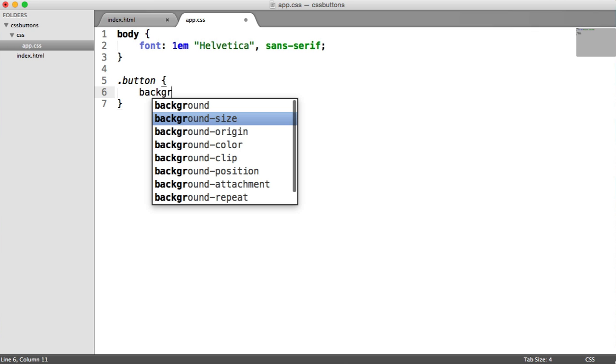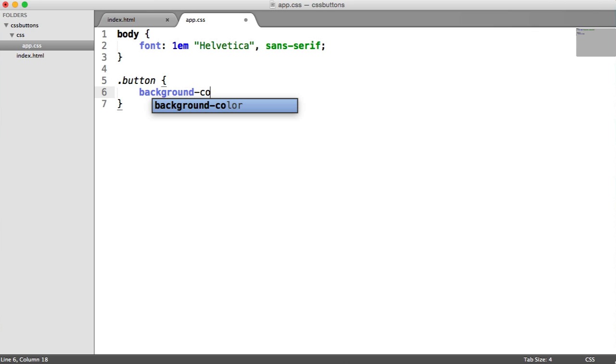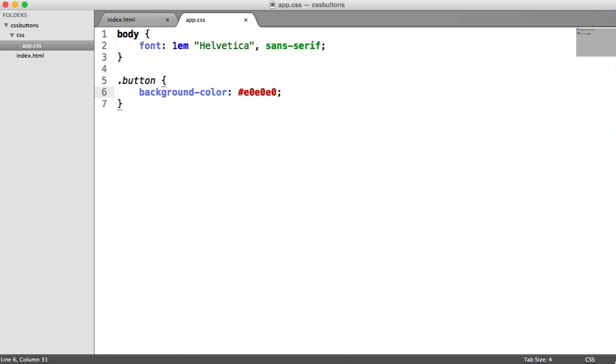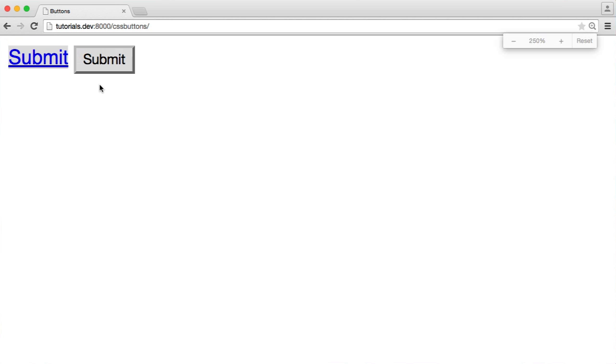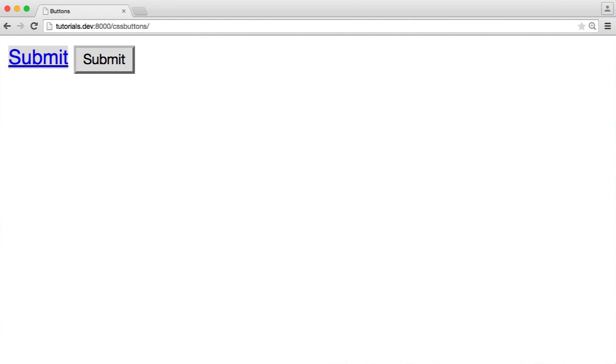So we'll start with a base background color. We'll just see how this affects the elements as we go along. And I'm going to choose E0E0E0 for this. It's just a gray color. So let's refresh. And you can see this has already started to affect these elements, but they still look a bit odd. So let's go ahead and tidy this up a little bit further.